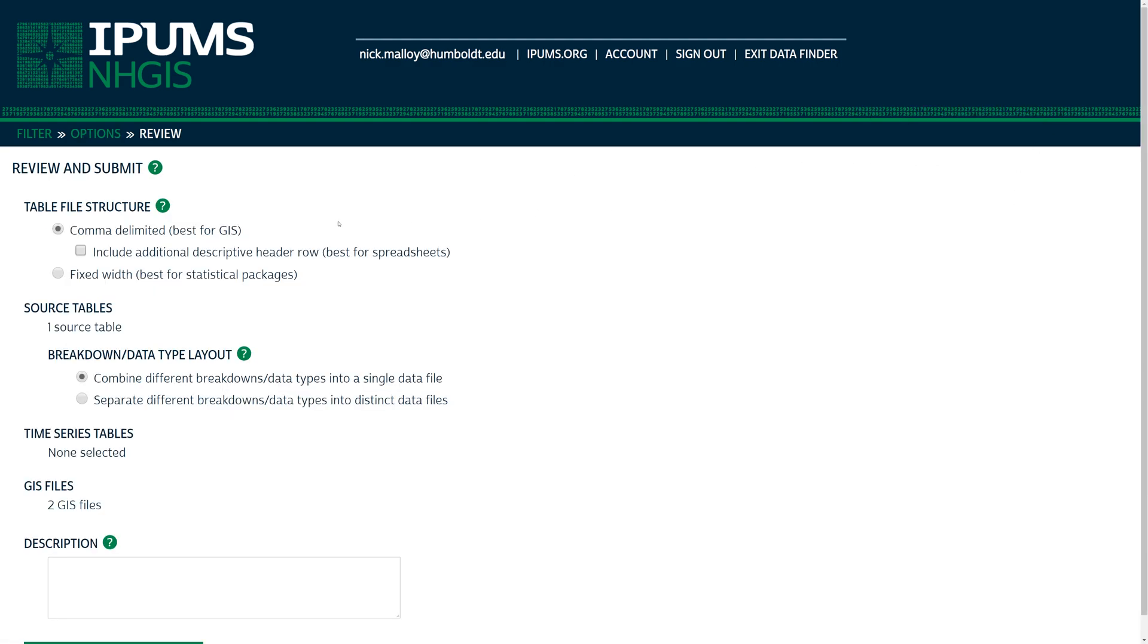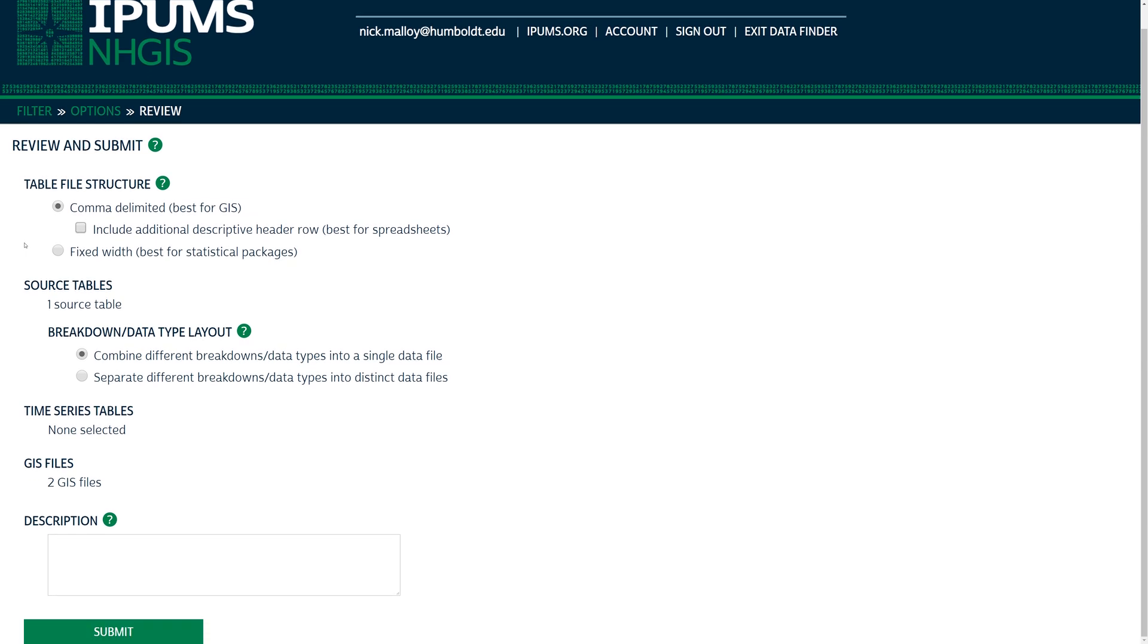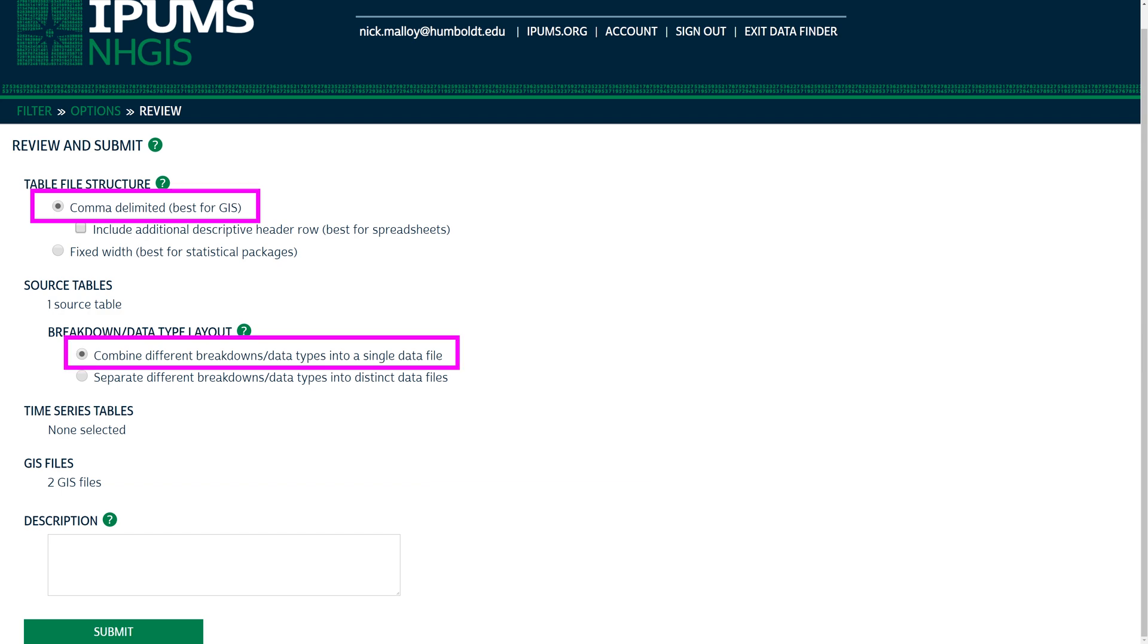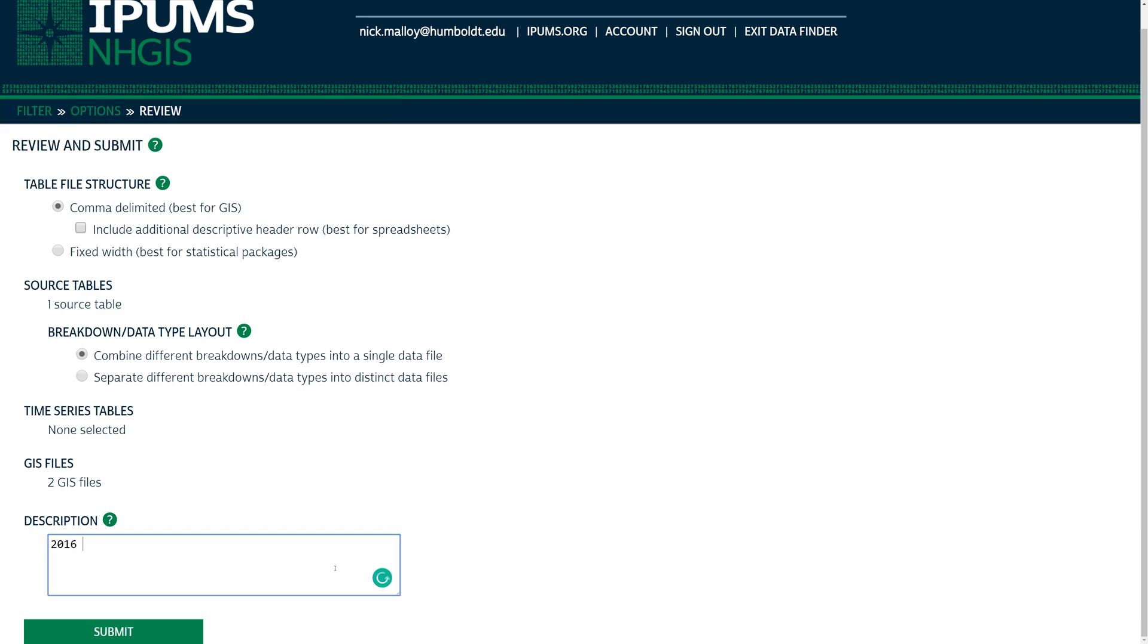The Review page provides different data formatting options. A simple comma-delimited file is best for GIS. On the Review page, select the radio button next to comma-delimited and combine different breakdown data types into a single data file. Leave all other options unchecked. Write a brief description so that you remember what you requested. When ready, click Submit.